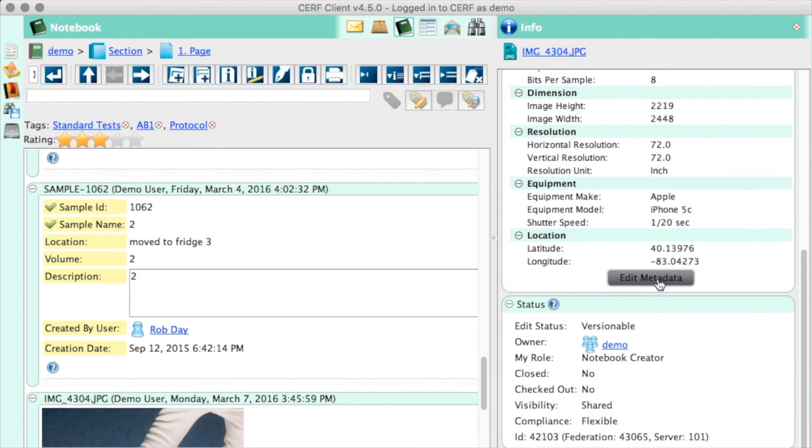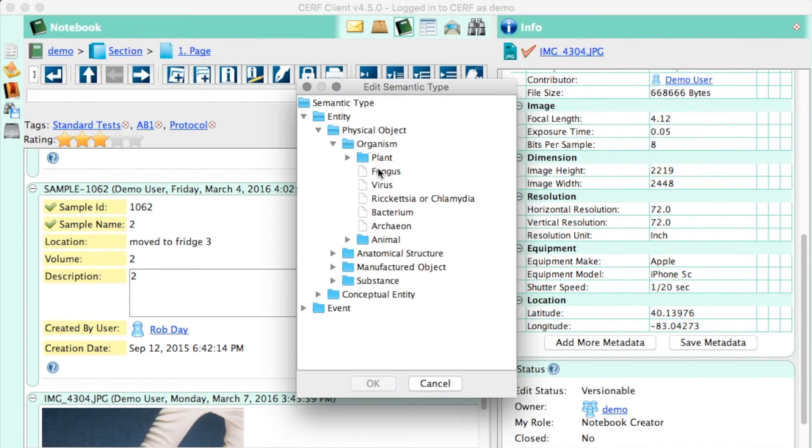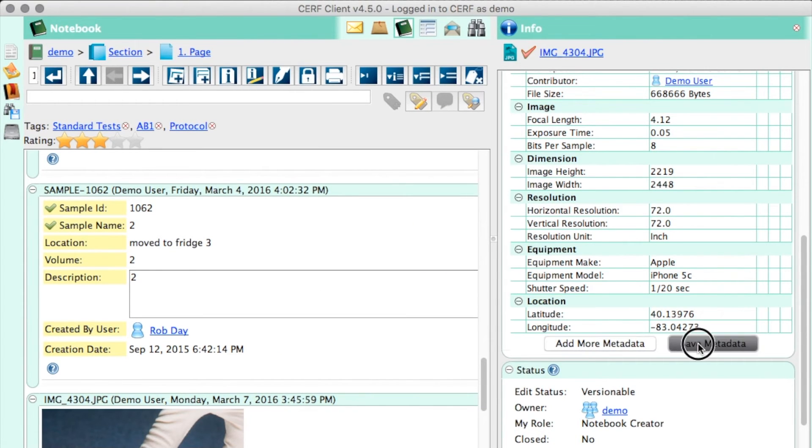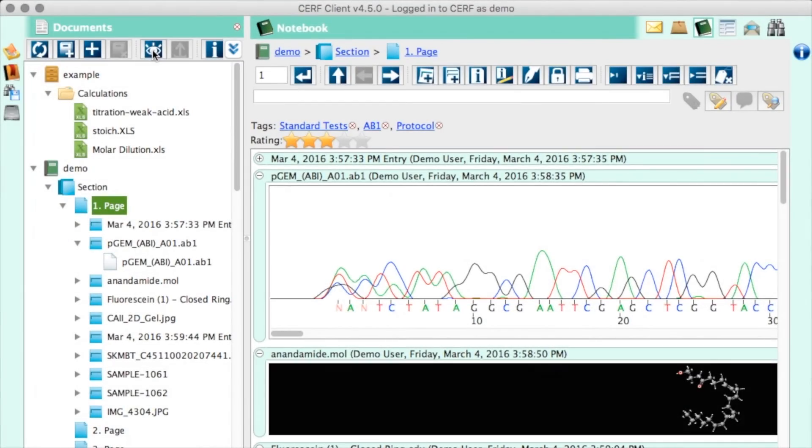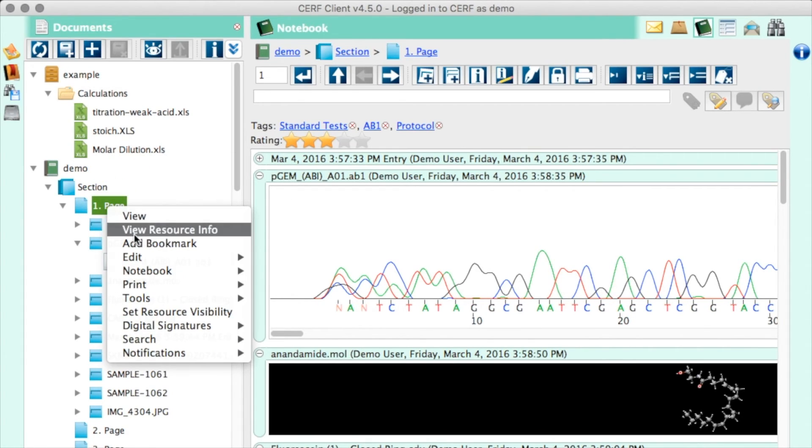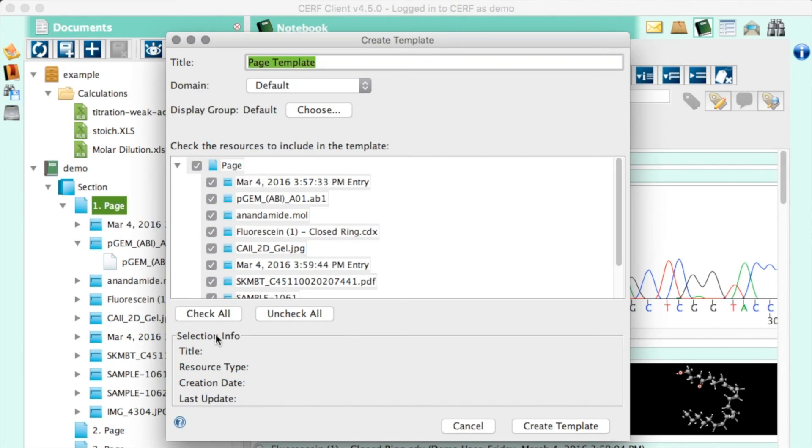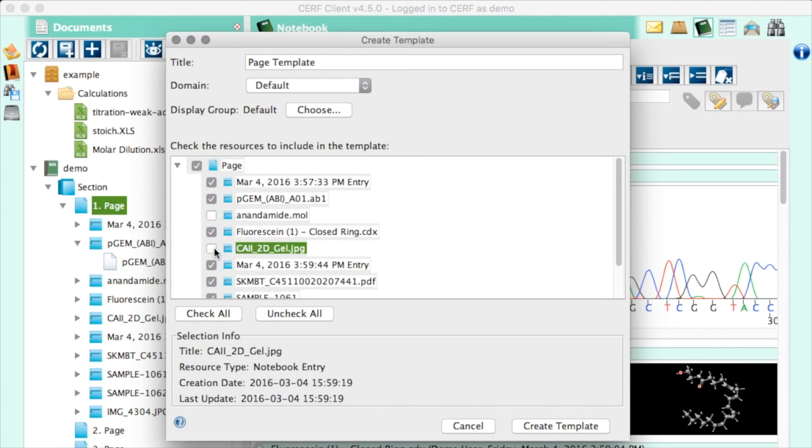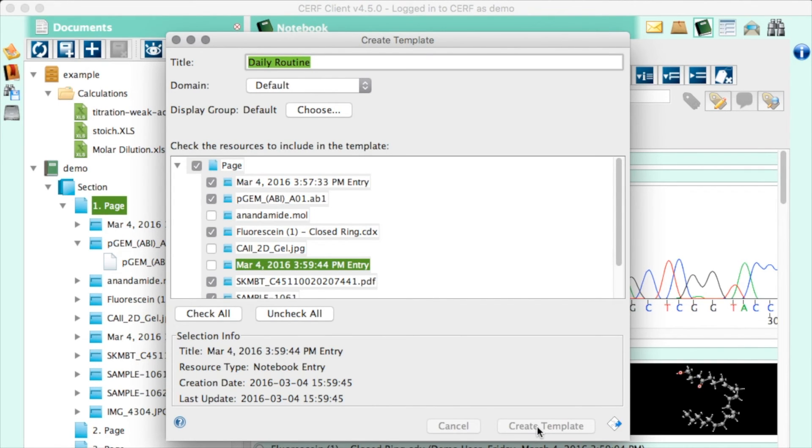Now let's say this workflow is the workflow you're going to take every day for the next two weeks. Well, instead of rebuilding this whole page every day, you can create a template from it. Just right-click your page and go to Tools, Create Template. You can customize the template as you are creating it by unchecking sections you don't want to include. Give it a name, and then just click Create Template.